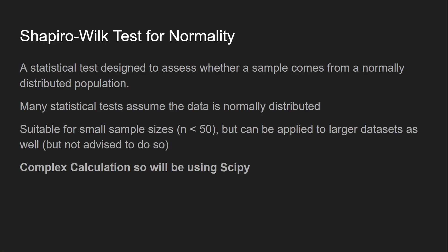Let's take a look at the Shapiro-Wilk test for normality. This is a test designed to assess whether a sample comes from a normally distributed population. This is important because many statistical tests assume that the data is normally distributed. For example, the paired t-test - you want to look at the results between before and after and see if that's normally distributed. This is best used for small sample sizes, n less than 50, but can be applied to larger datasets as well, though you're not going to get as accurate results. This is really great for t-tests, but we would want to use a different approach when looking at larger samples.